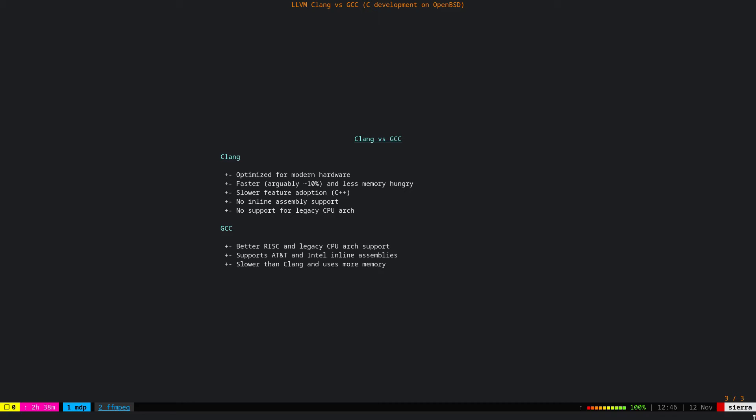As well, there's no inline assembly support for Clang. This is due to how the LLVM is architected. And also, there is no support for legacy CPU architecture—let's say Motorola 88k. I mean, if you don't know, just look it up. It's a 40-years-old CPU.